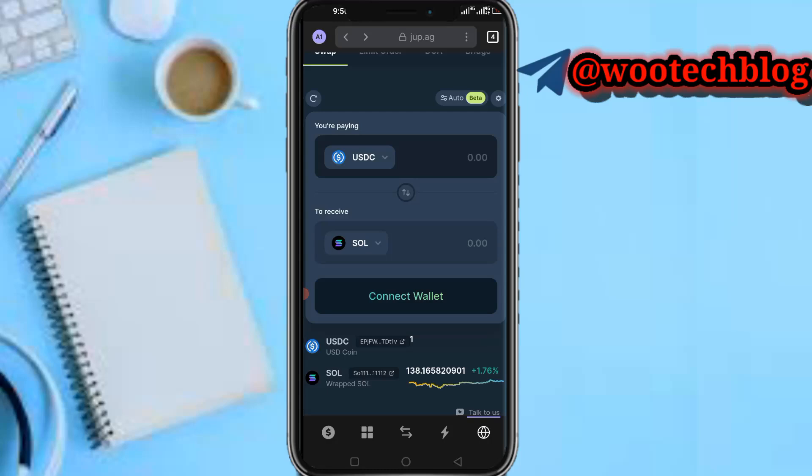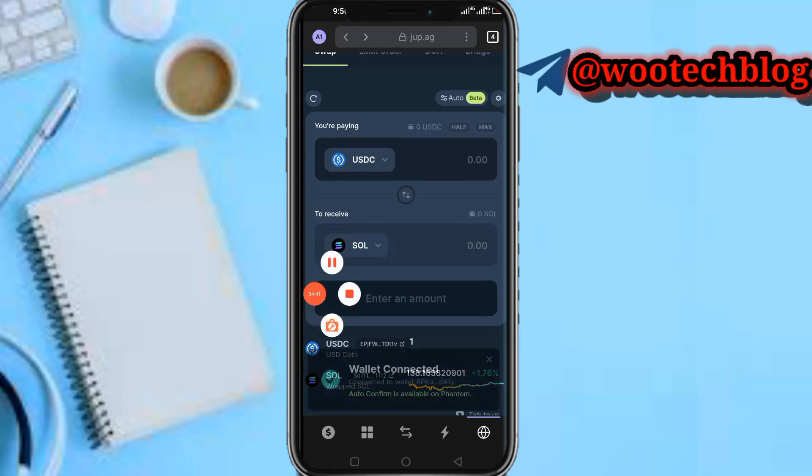That's how to trade meme coins on Phantom wallet. Please don't forget to like this video, subscribe to this channel, leave a comment, share this video, and contact us for ads and collaborations via the description. Thanks for watching, have a lovely day, stay safe, and I love you all — peace.